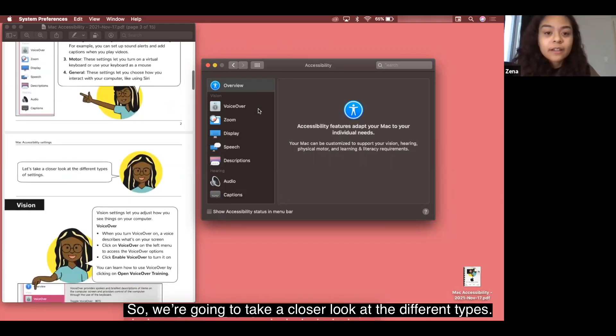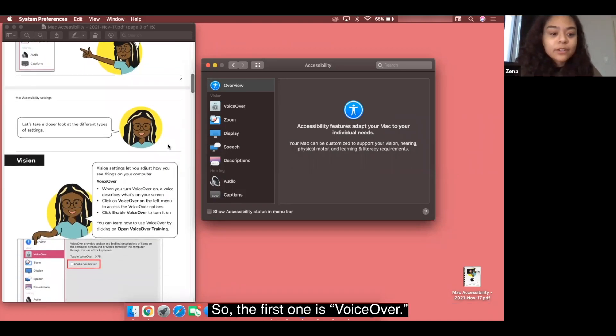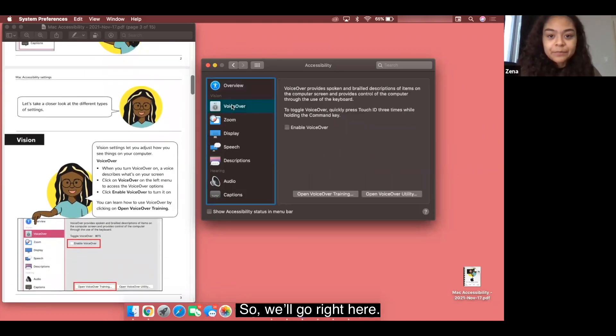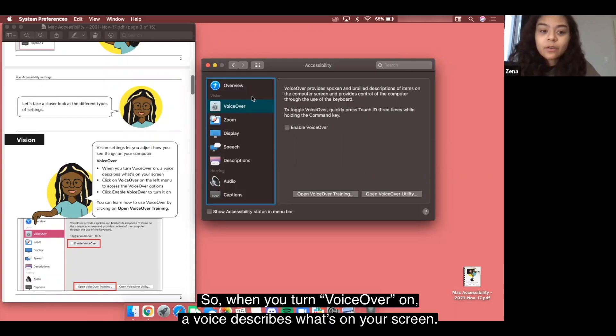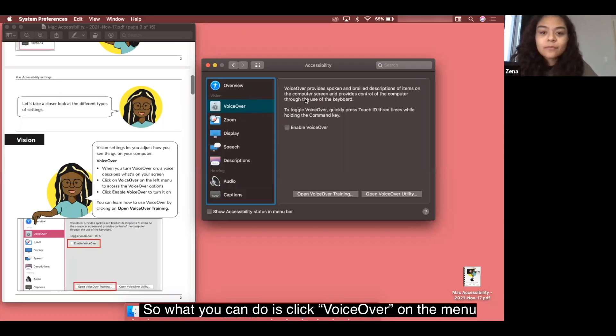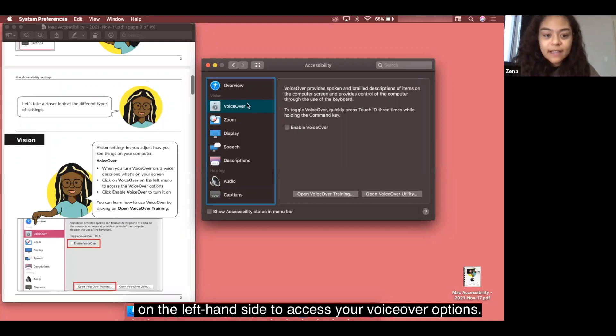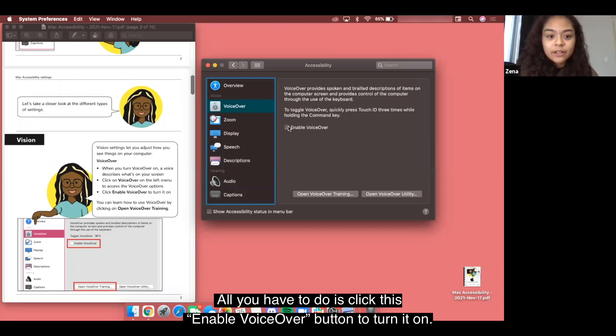We're going to take a closer look at the different types. The first one is voiceover. Vision settings let you adjust how you see things on your computer. When you turn voiceover on, a voice describes what's on your screen. What you can do is click voiceover on the menu on the left hand side to access your voiceover options. All you have to do is click this enable voiceover button to turn it on.